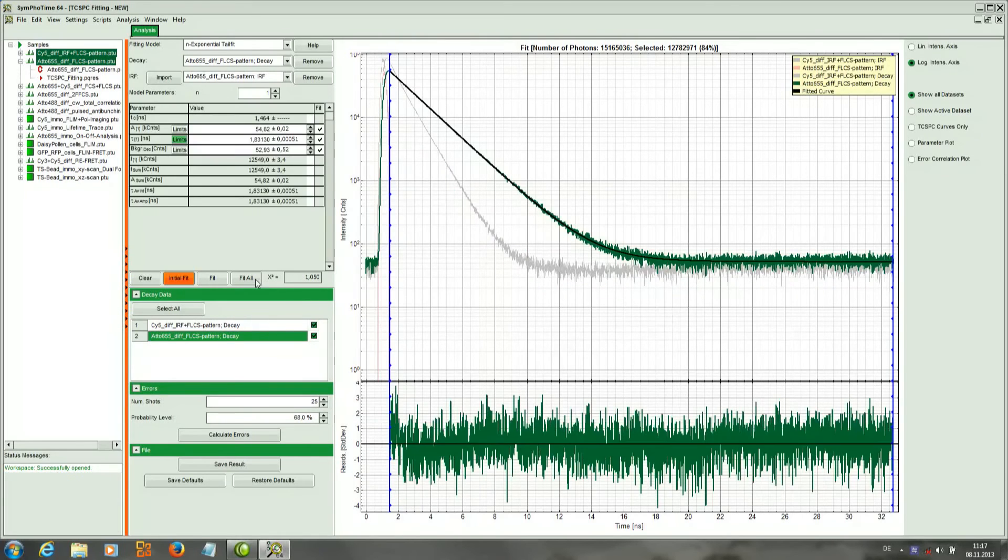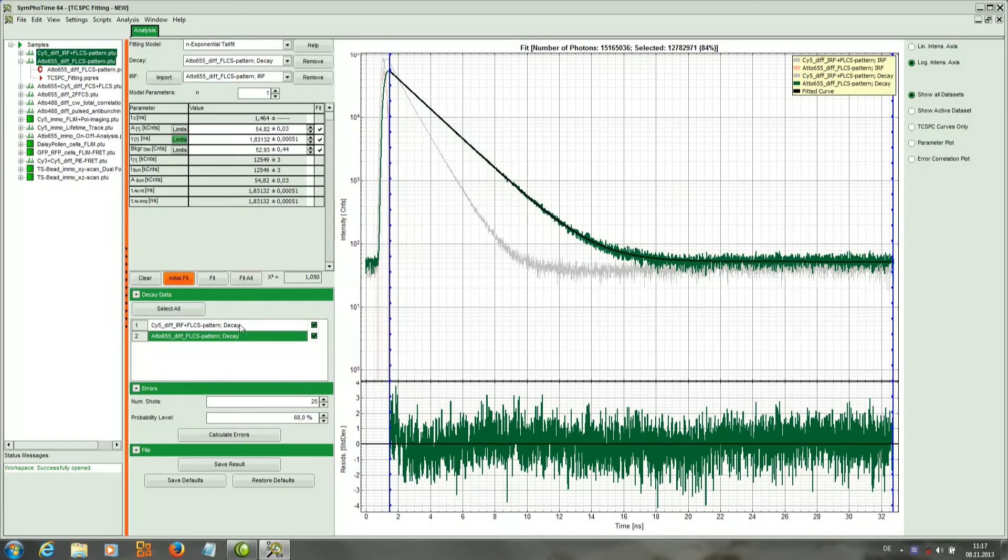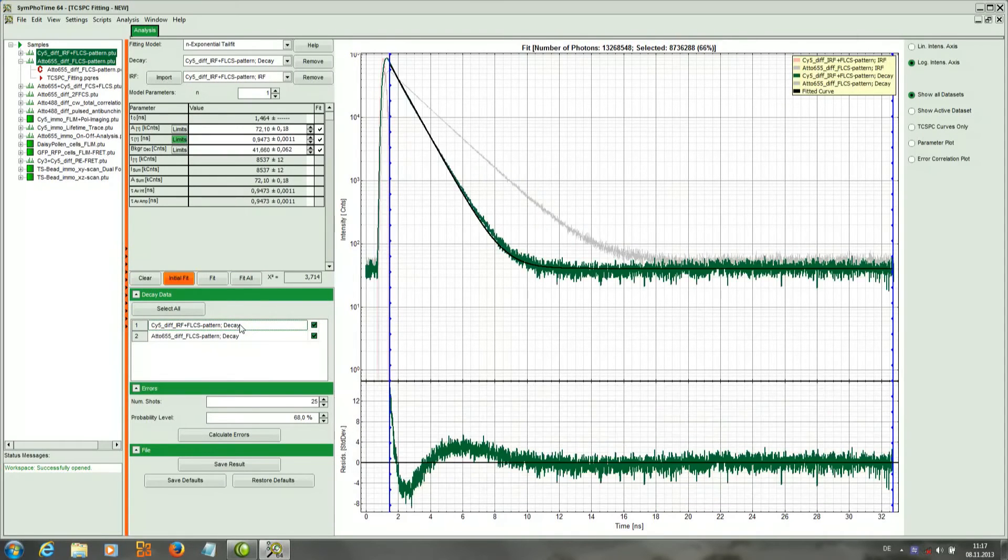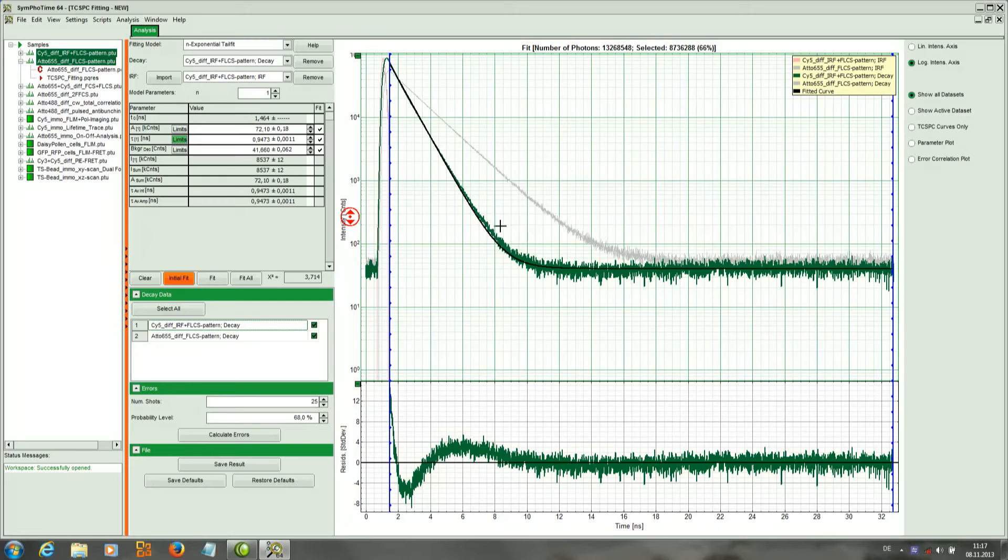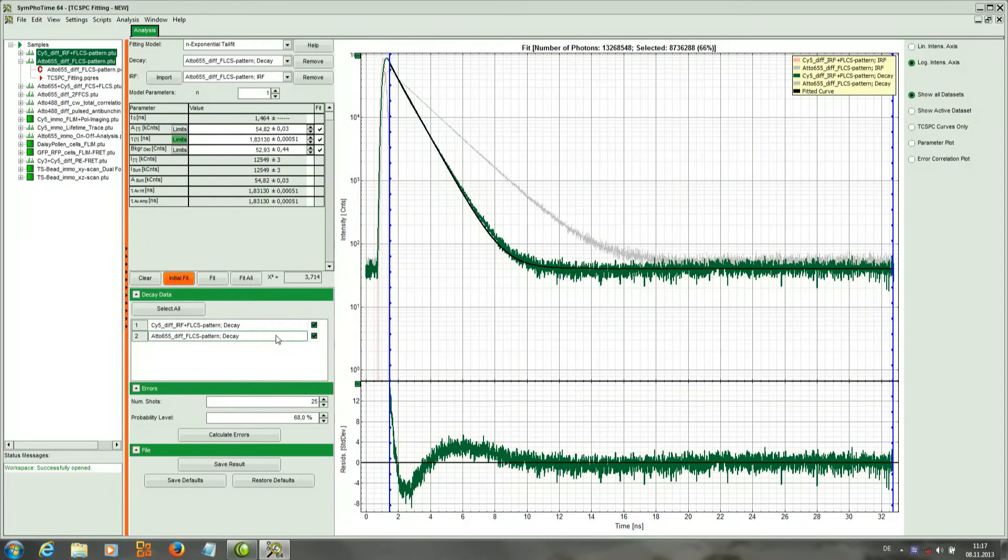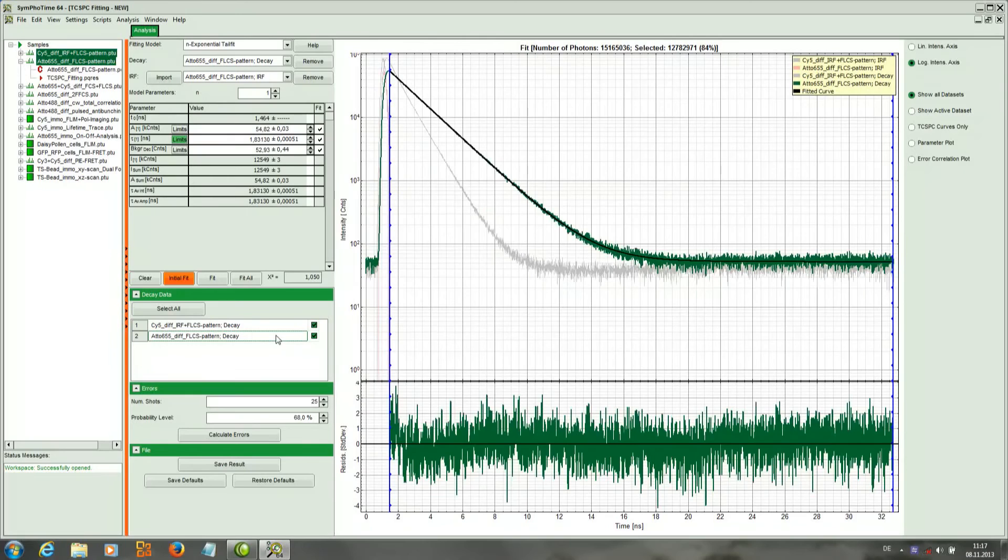And then the fit is performed in both datasets. And if we want to see how the fittings look, we can just toggle them here. And we see that for example, for Cy5, one exponential fitting would not be sufficient in this case.